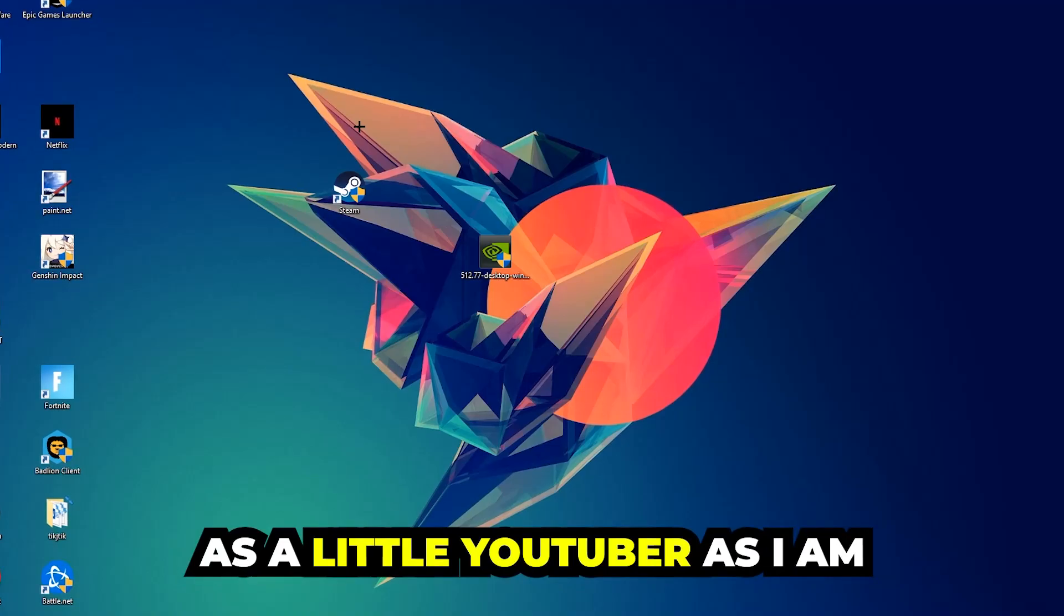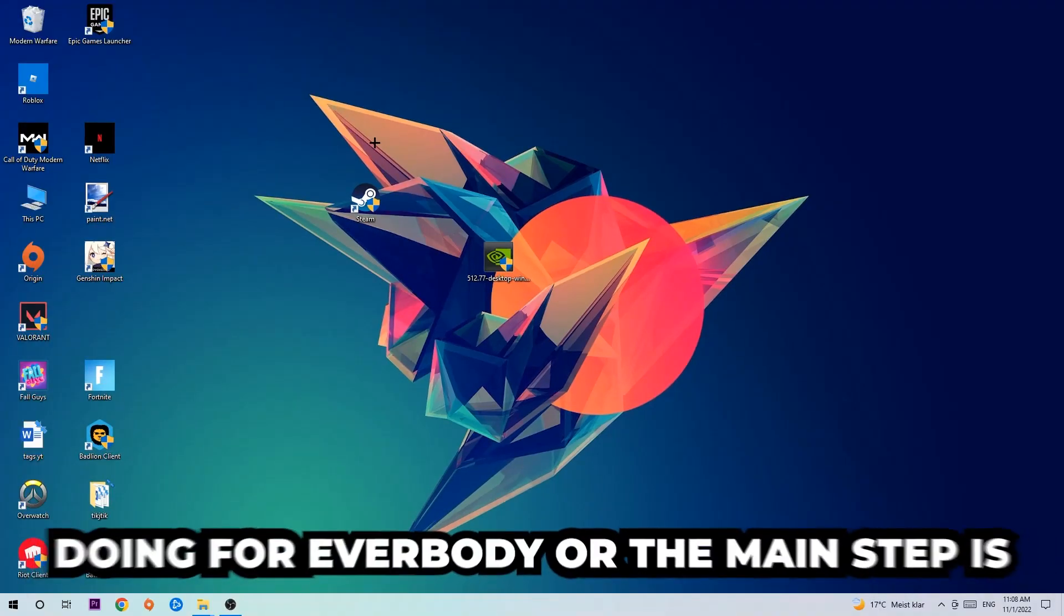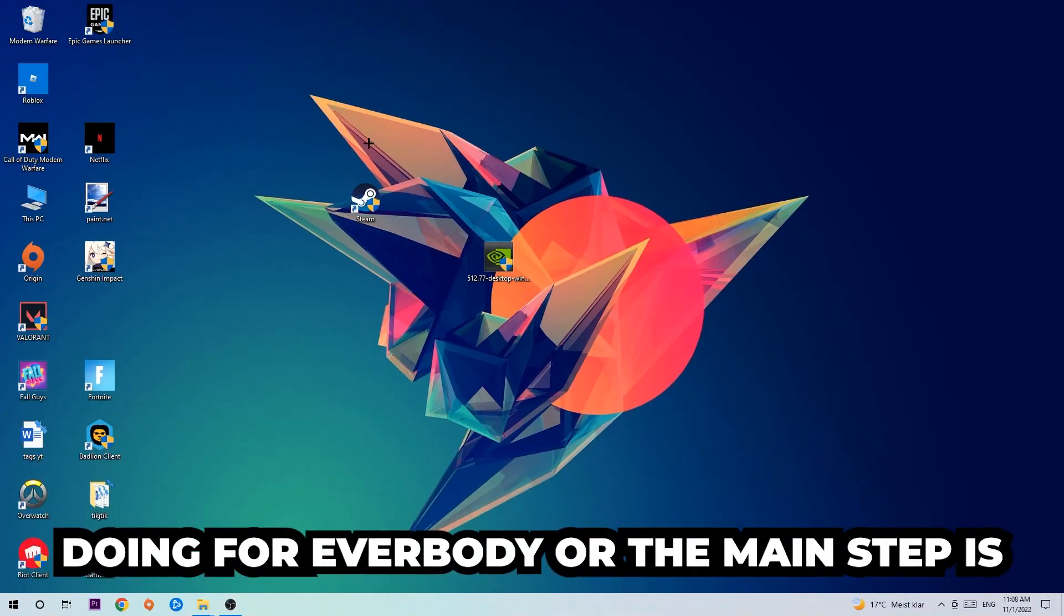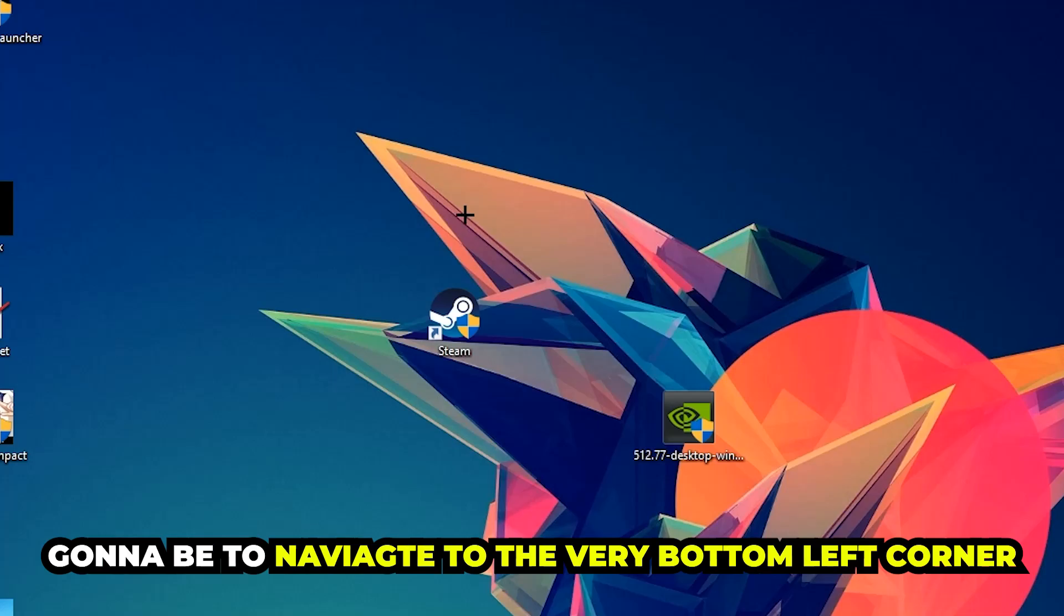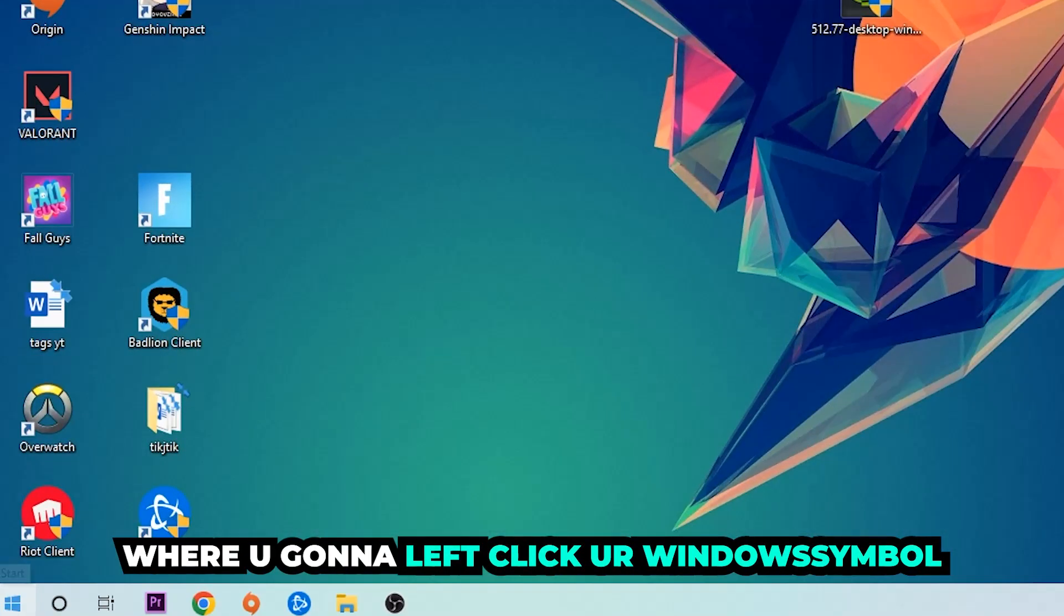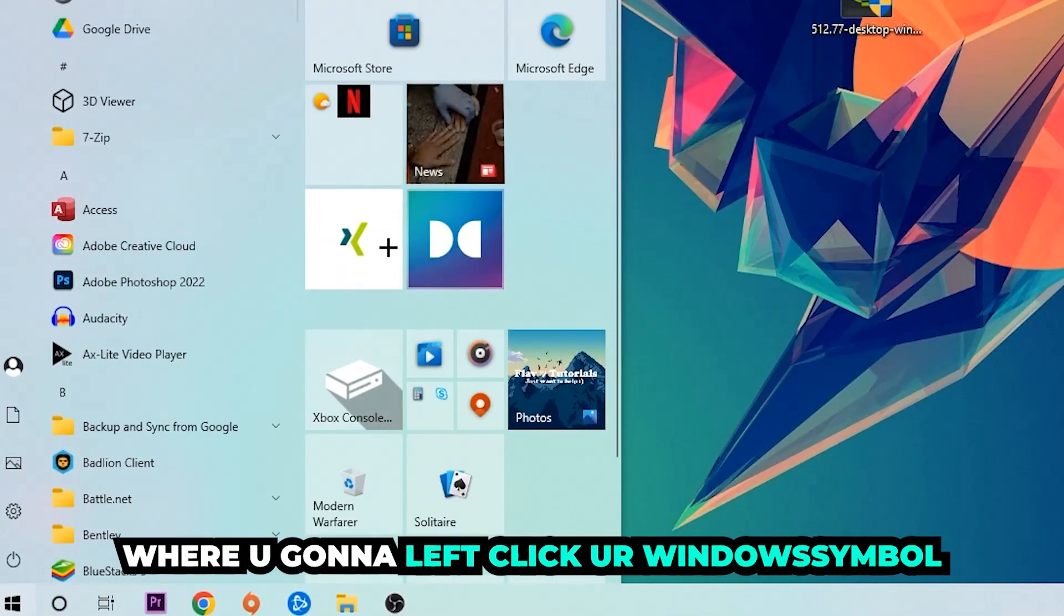The first step I would recommend for everybody is to navigate to the very bottom left corner of your screen. Right-click your Windows symbol and use your Windows search function.